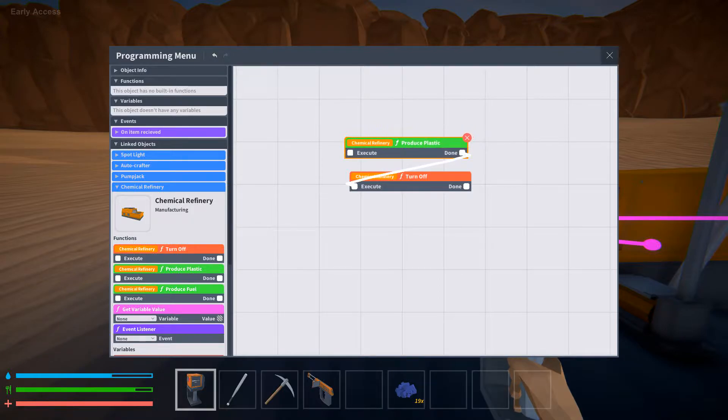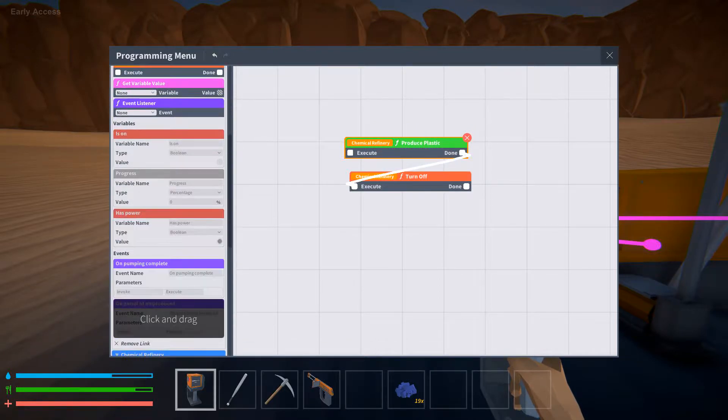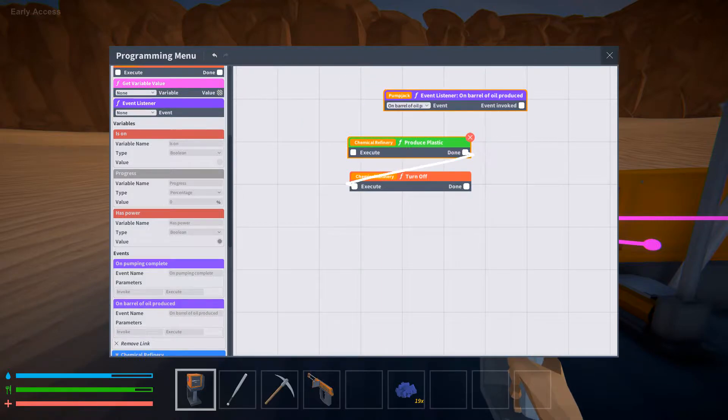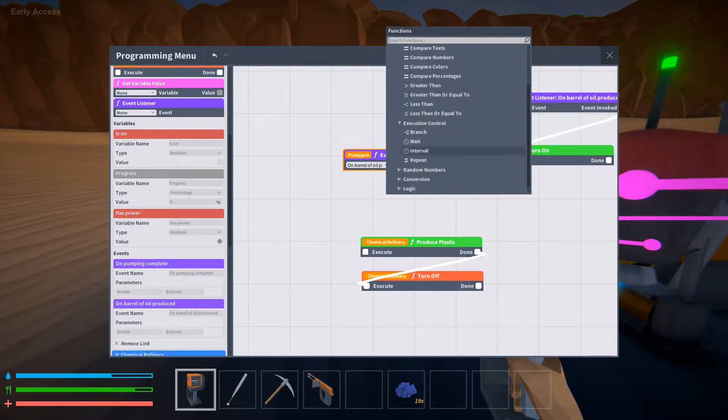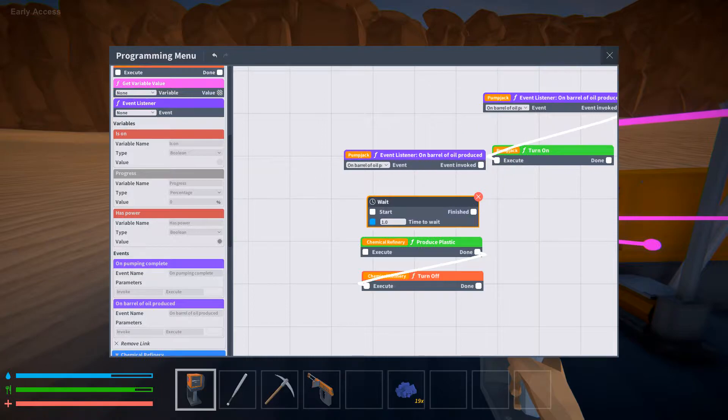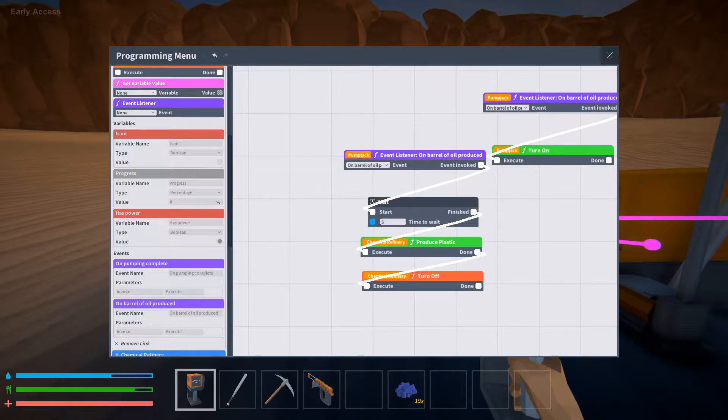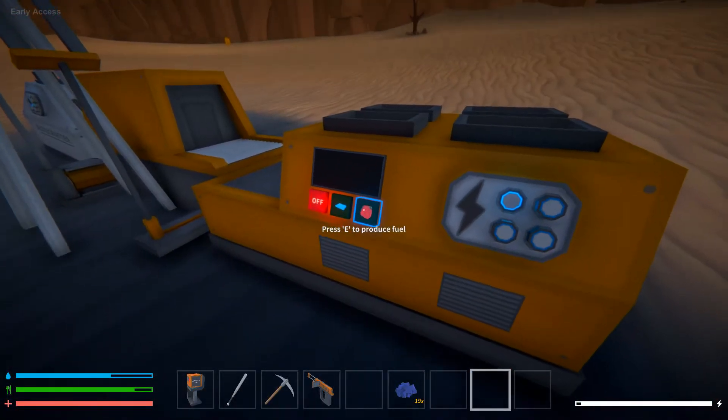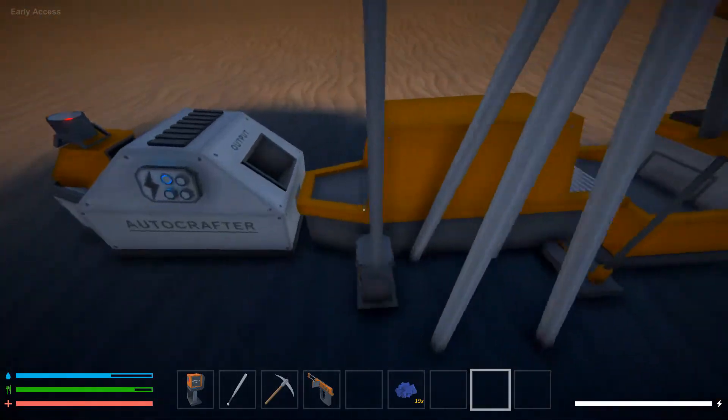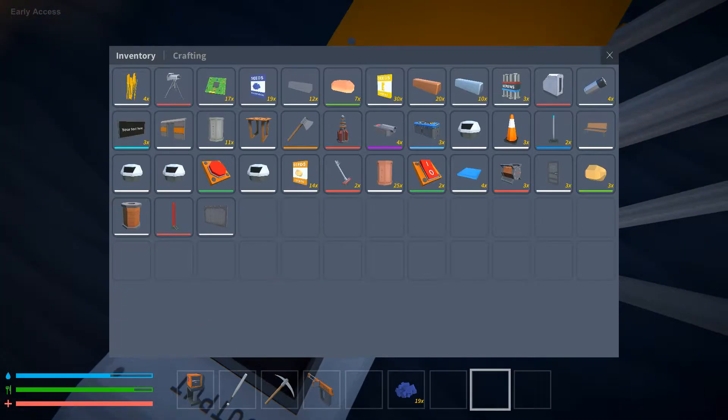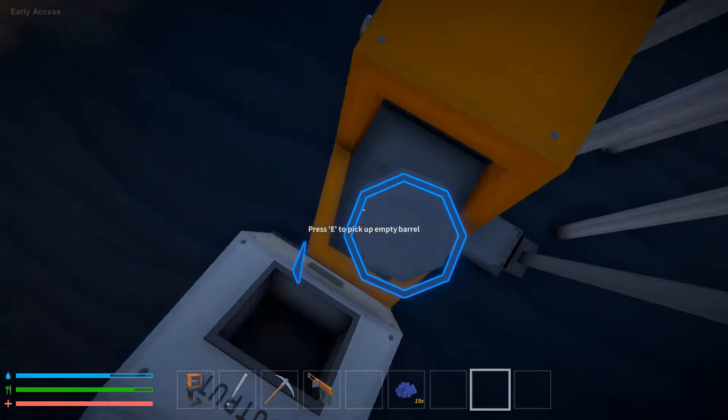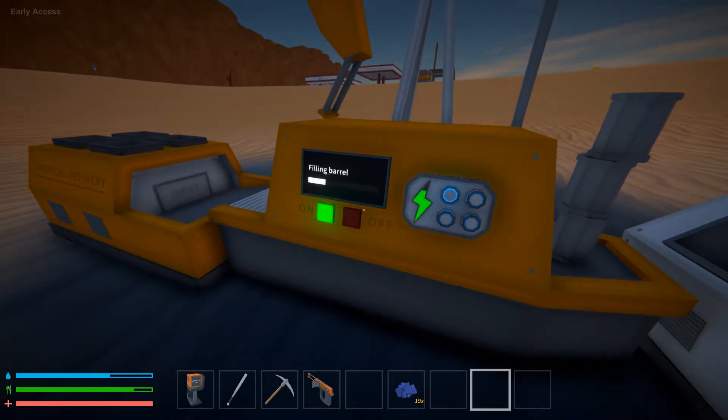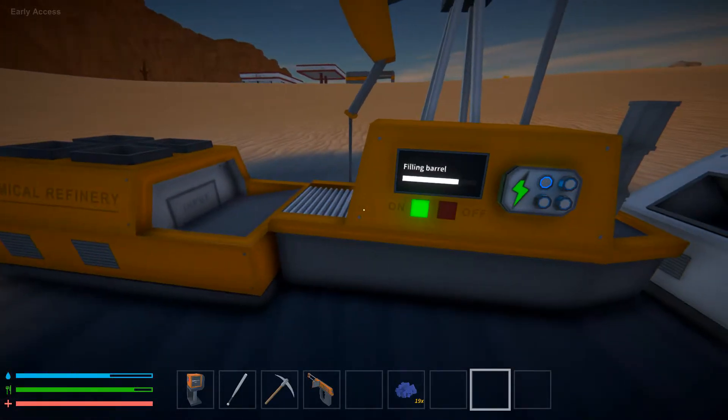And pump jack on barrel of oil produced, I want it to wait a second, actually five seconds, and then turn on, turn off. So we'll drop a couple barrels. Turn on, spilling barrel.